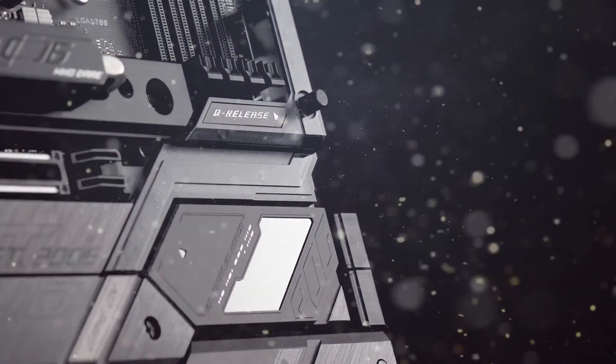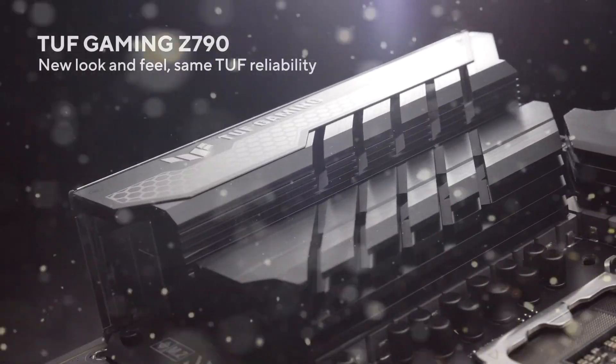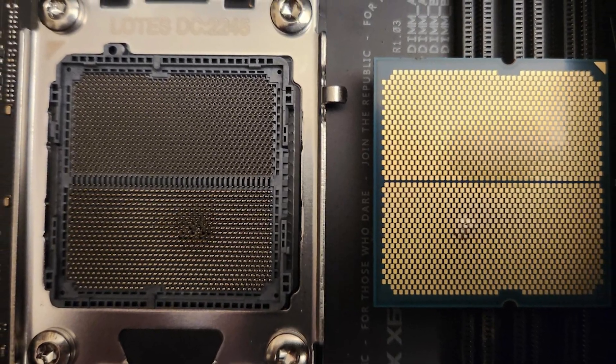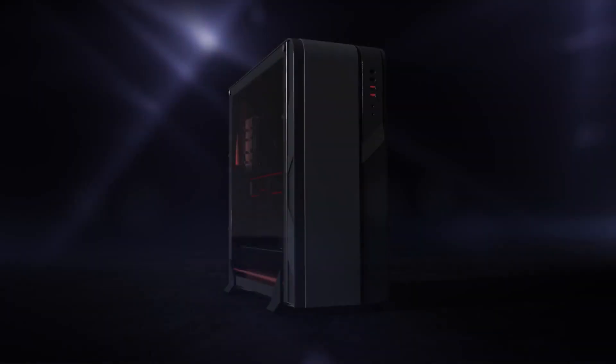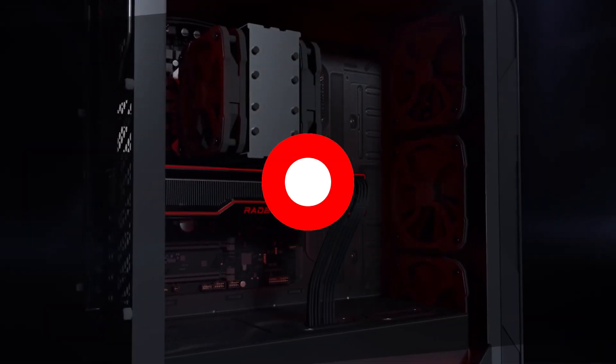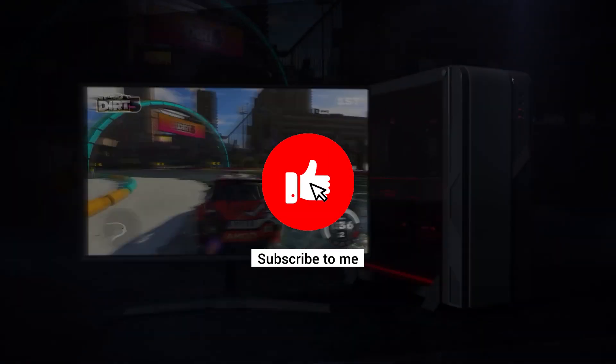But at the same time, there are some issues that I think might concern some users following the major problems we had with Asus motherboards. So let's take a look at the top stories for today, but before that make sure to subscribe to the channel to never miss such updates in the future.